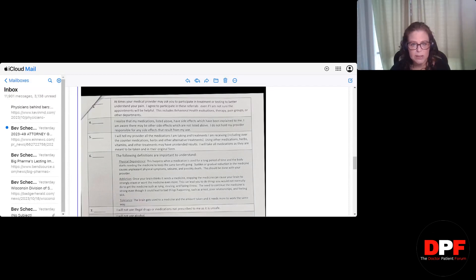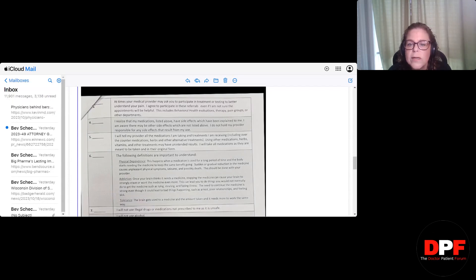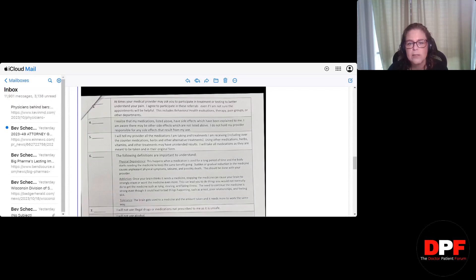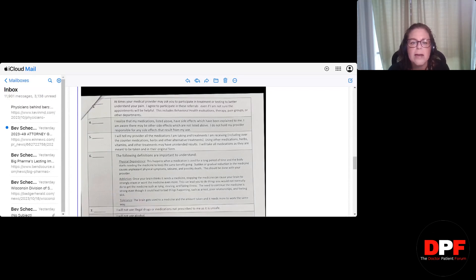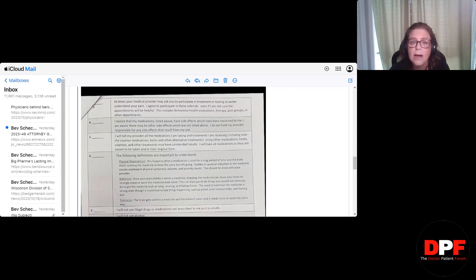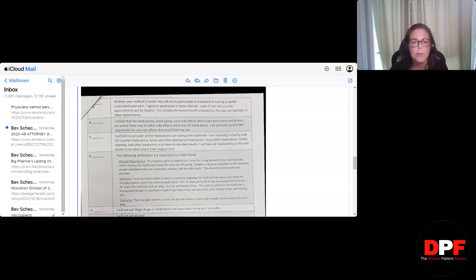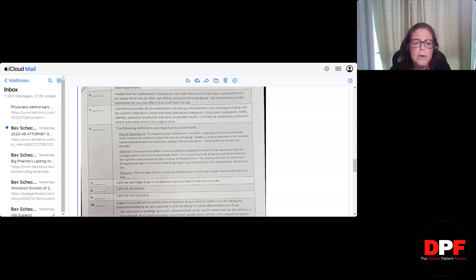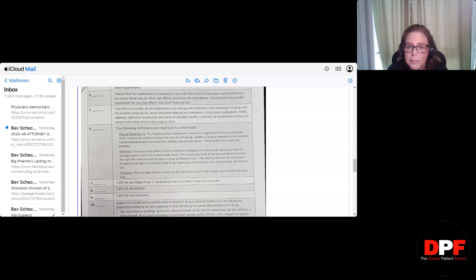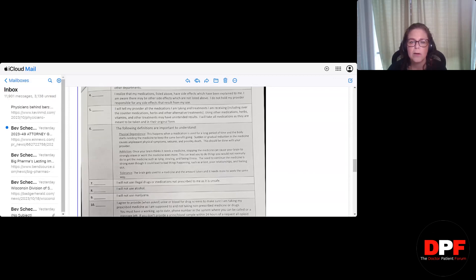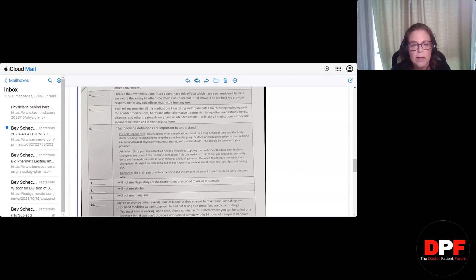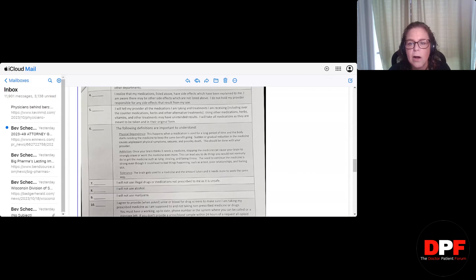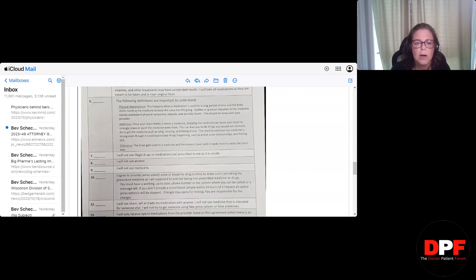I realize that my medications, listed above, have side effects, which have been explained to me. I am aware there may be other side effects which are not listed above. I do not hold my provider responsible for any side effects that result from my use. Okay, I get that. Now look, I get that doctors are scared. I would be scared too. And they have a right to want to protect themselves. But this, I still think this must be a joke. Number five, I will tell my provider all the medications I am taking and treatments I am receiving, including over-the-counter medications, herbs, and other alternative treatments. Using other medications, herbs, vitamins, and other treatments may have unintended results. I will take all medications as they are meant to be taken in their original form. Good. Fine. Nothing wrong.